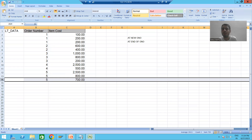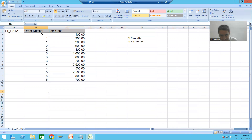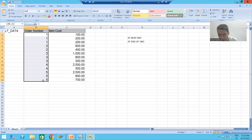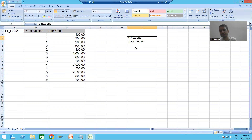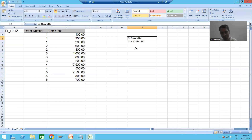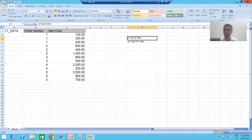One important point: have you observed that this internal table is in sorted order based on order number? When the practical part starts, we will put a lot of stress on this point. That's it for this video — in the next video we will start with the practical part of control break statements or control break events.